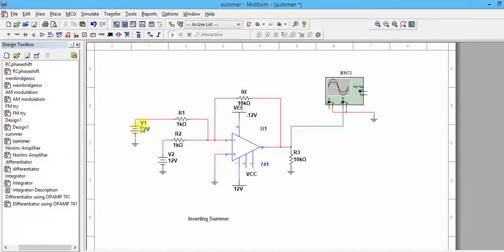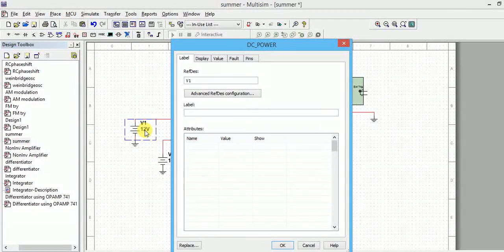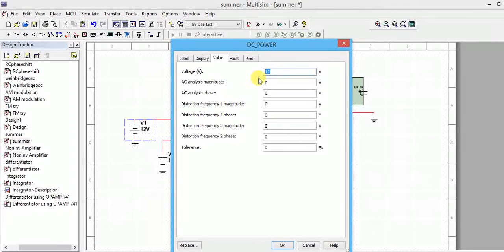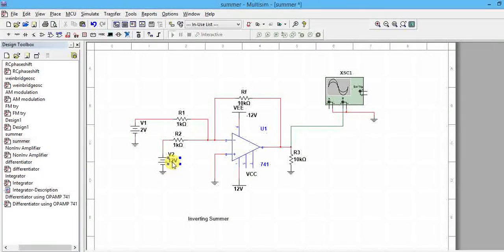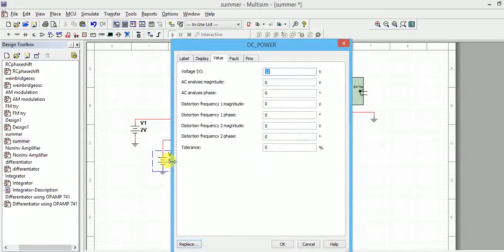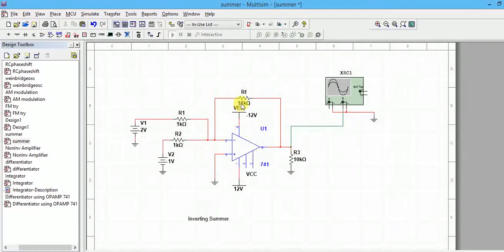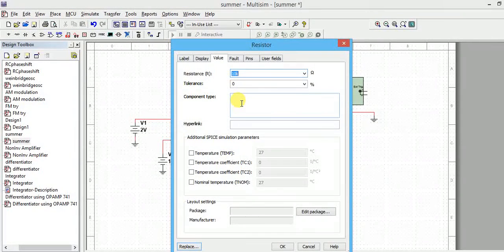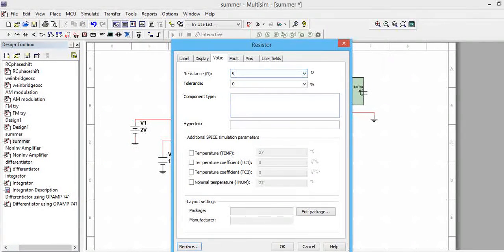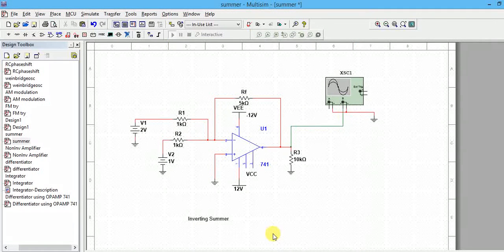R1 is with input V1, R2 is with input V2. V1 value - if you want, you can set it as plus one volt. The value will change to two volts. This value will change to one volt. I'll change the gain to three, four, or five.